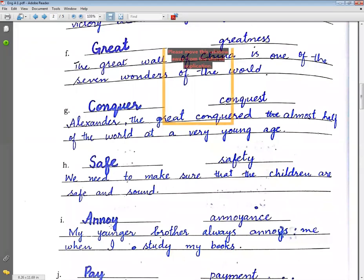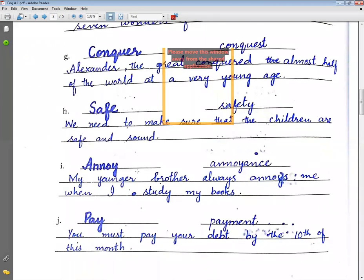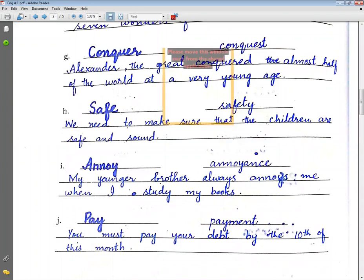Annoy (parishan karna) → annoyance (parishani). Example sentence: My younger brother always annoys me when I study my books or do my homework.